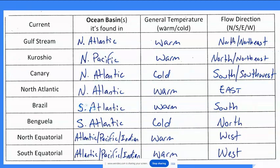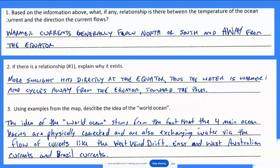What relationship is there between the temperature of an ocean current and the direction the current flows? Warmer currents generally flow north or south, away from the equator, which makes sense because they form at the equator — that's where they warm up. More sunlight hits the equator, so the water is warmer there, and that cycles away from the equator toward the poles.